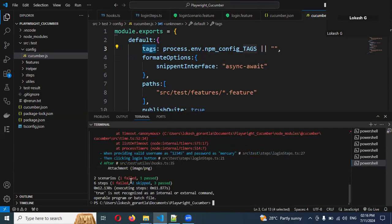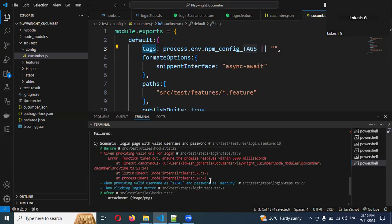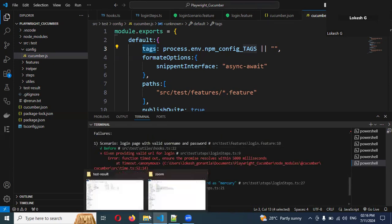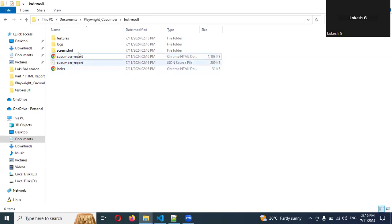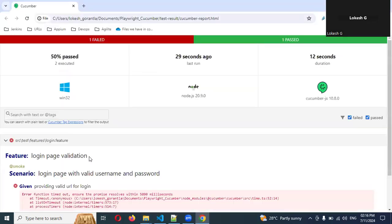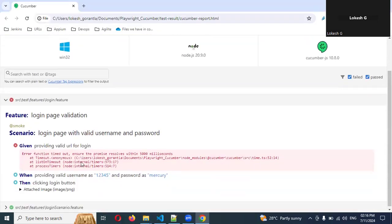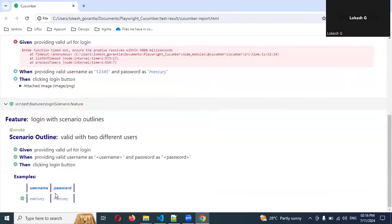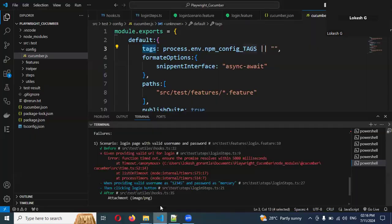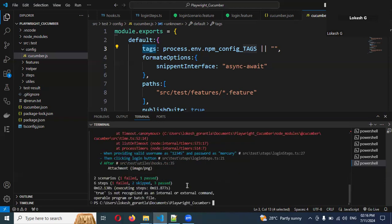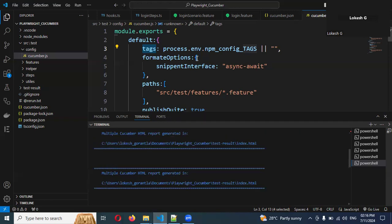Now, smoke tag will execute. See, again, two scenarios. One we are expecting to fail itself because we gave the wrong password. That's why it will execute like that. You can see only smoke tags are working. If you expand this also, smoke tag itself. As expected, we are able to run from command line also.